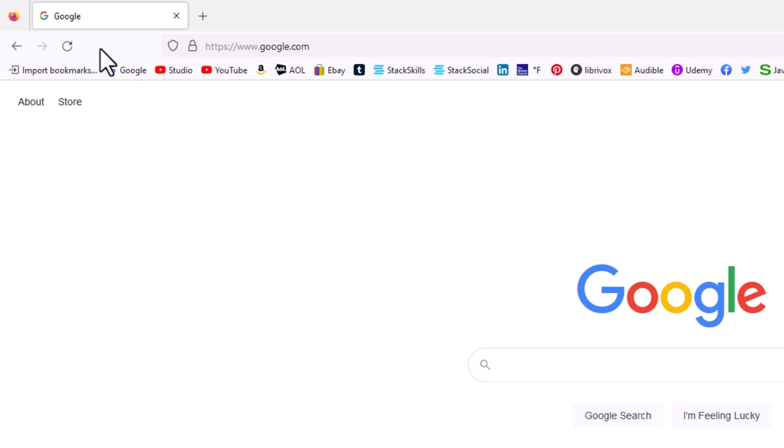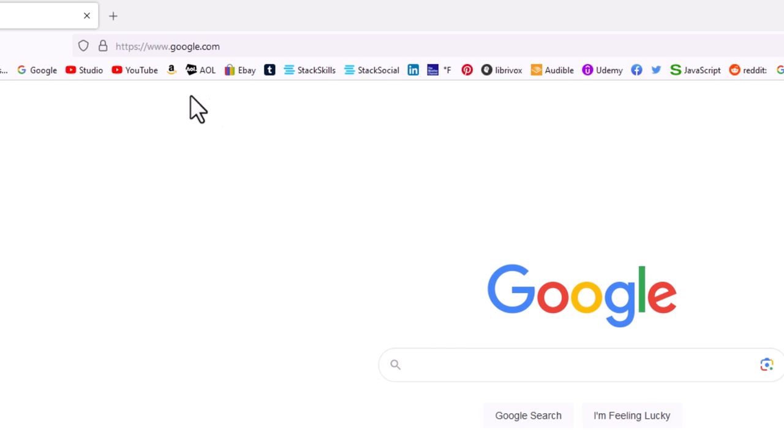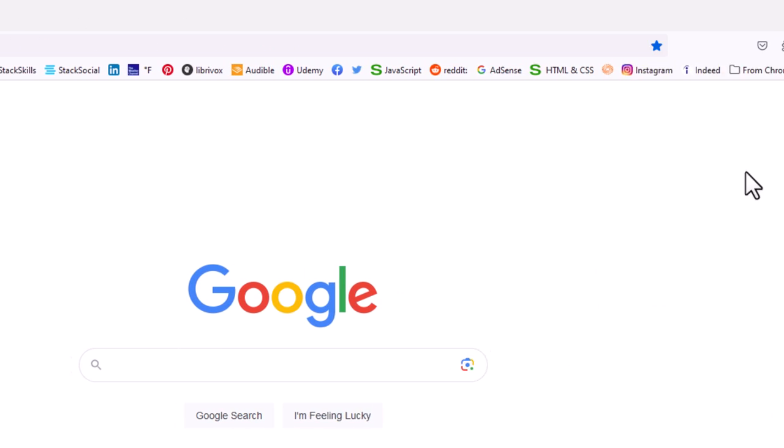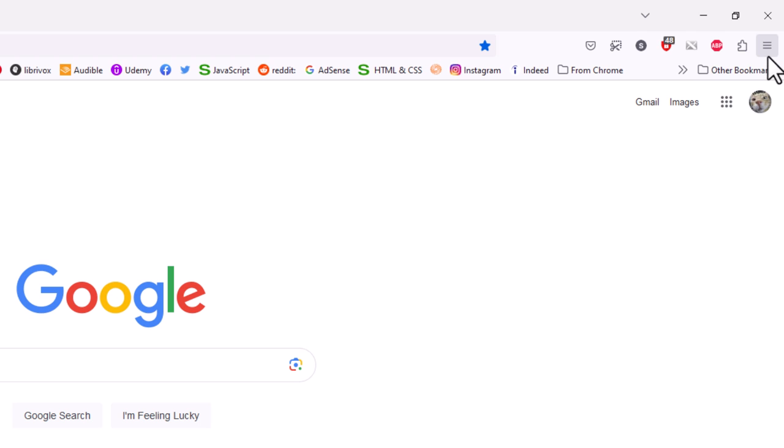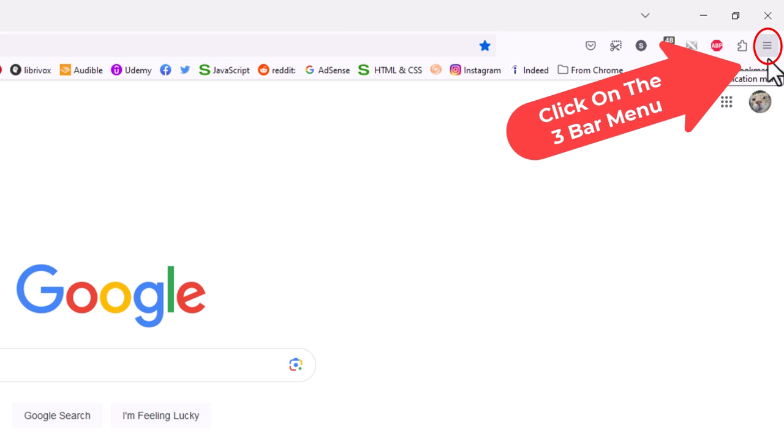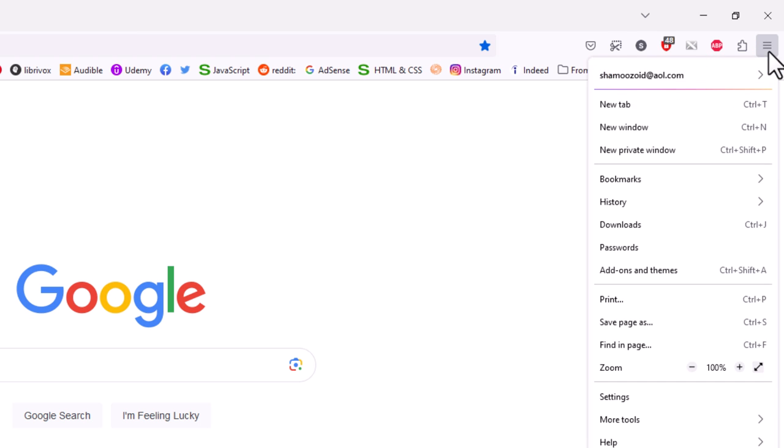Now to enable the home button, to bring the home button back, go to the upper right hand corner up here to the three bar hamburger menu and click on that.